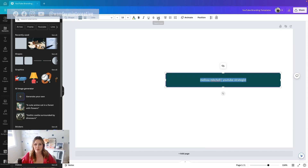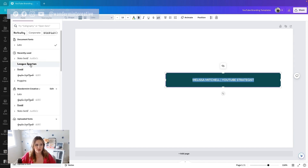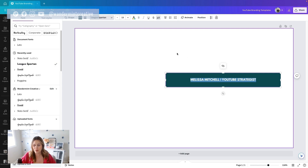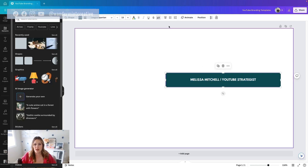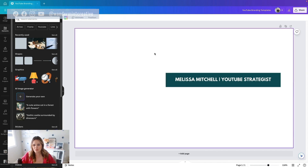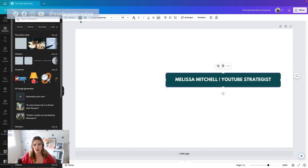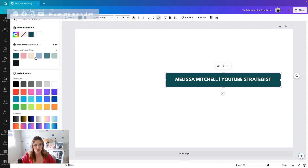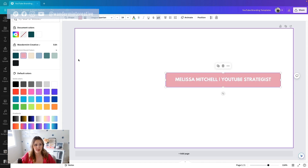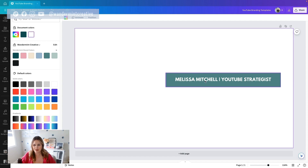I'm going to say YouTube strategist because that is what my title is. I'm going to make this uppercase and bold, and we can change the font — you would want to use your brand font here. We can also change the size to make it bigger, and let's change the color from green to maybe a nice pink or a lighter green like that. Perfect.